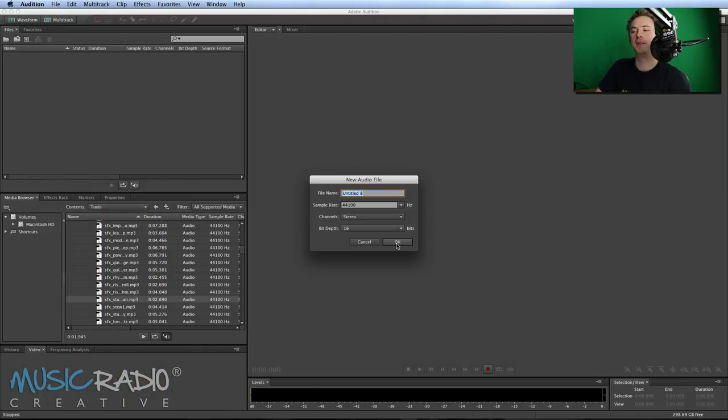Hello, I'm Mike from MusicRadioCreative.com. In this video I'm going to show you how to modulate your voice kind of like a vocoder to sound like a robot in Adobe Audition CC.